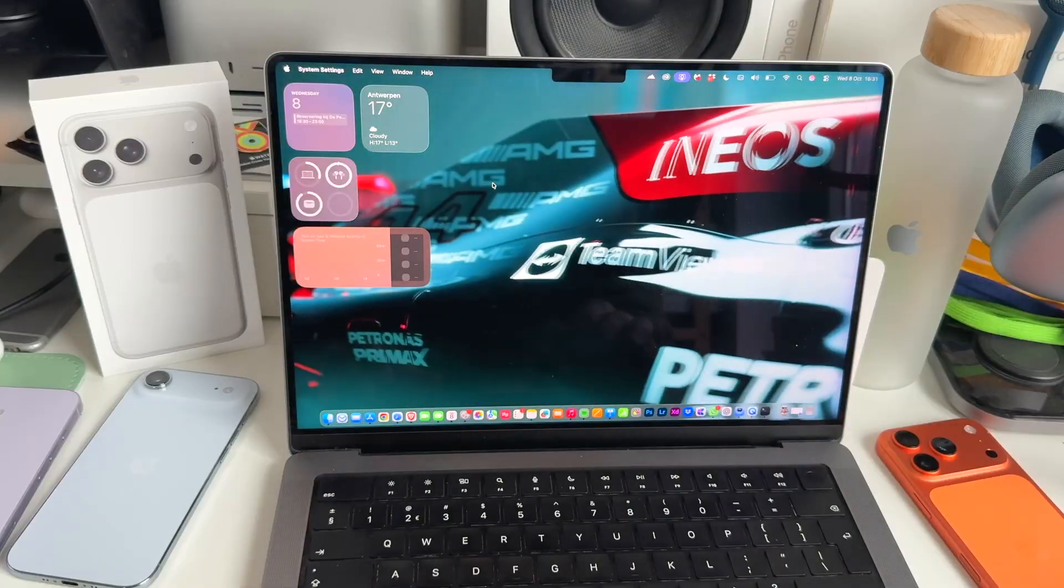Okay, so we love to customize our Macs and recently I shared a video on how you can have a live wallpaper on your Mac's home screen.